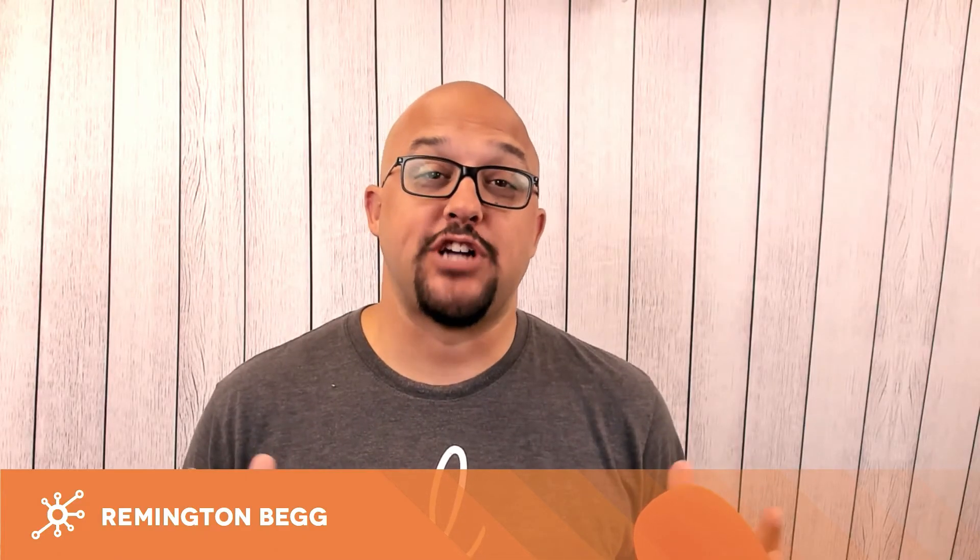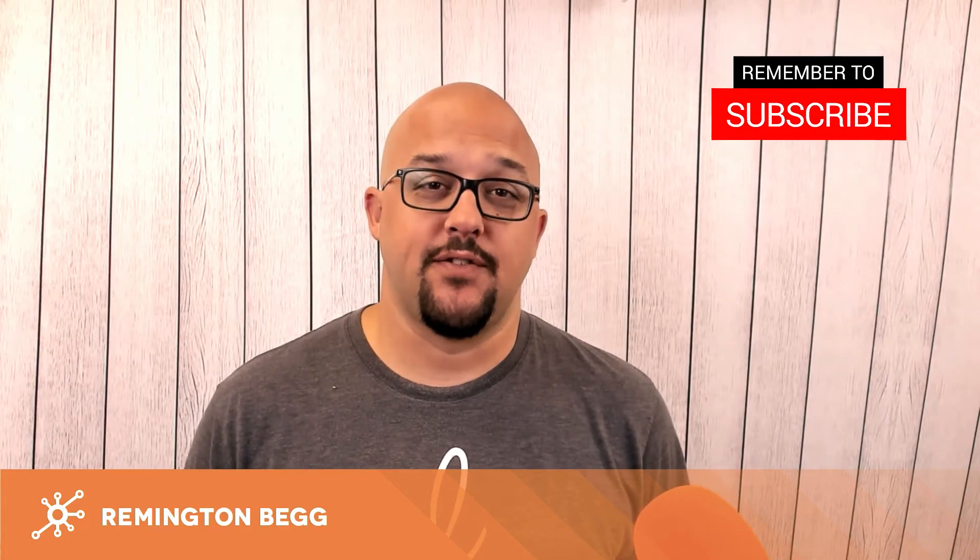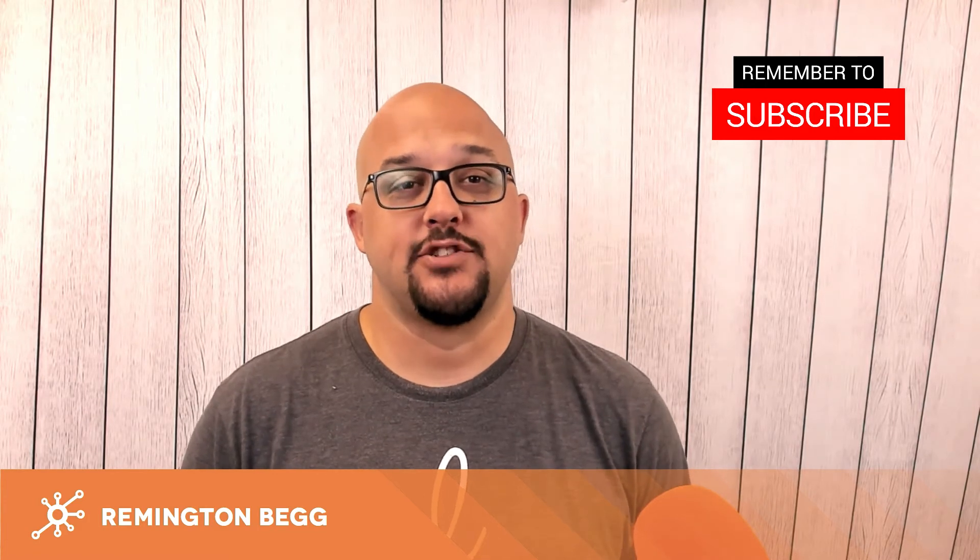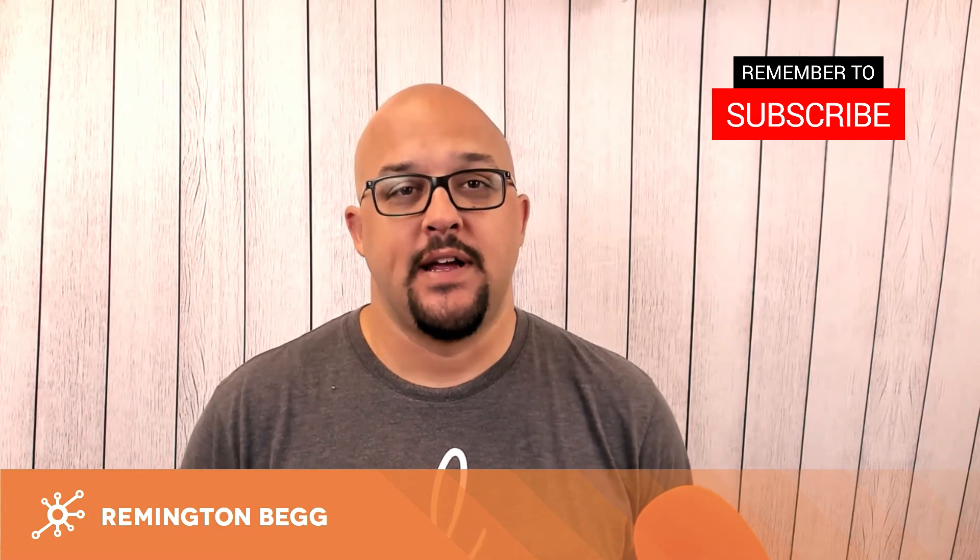So that's it for setting up the chat appearance for your HubSpot chat widget. I'm Remington Begg from Impulse Creative. If you have any other questions, please hit us up. And until next time, happy HubSpotting.